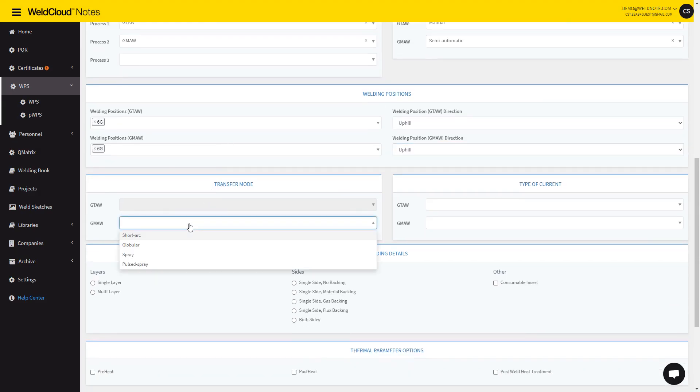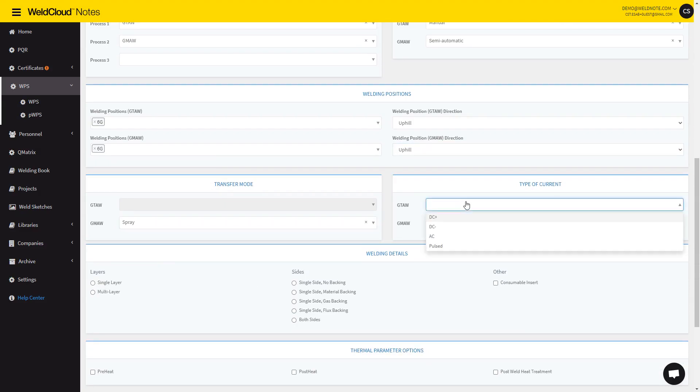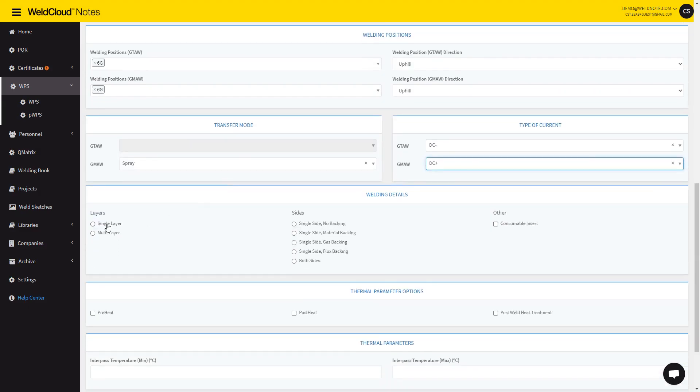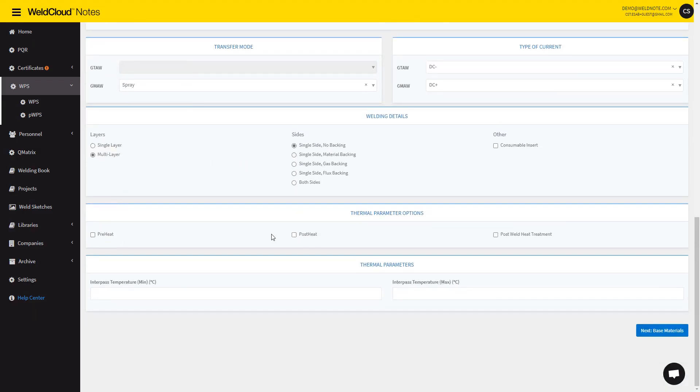Transfer Mode will be Spray, and let's go with DC-, DC+, and let's go with Multi-Layer, Single-Side, No-Backing.